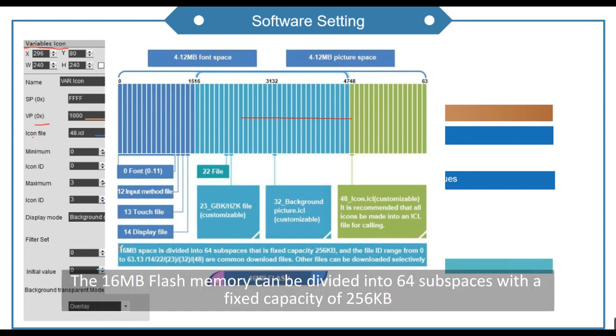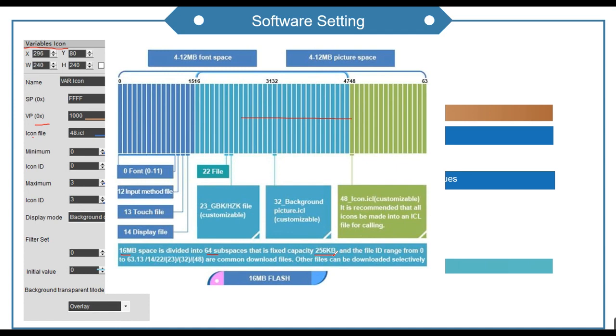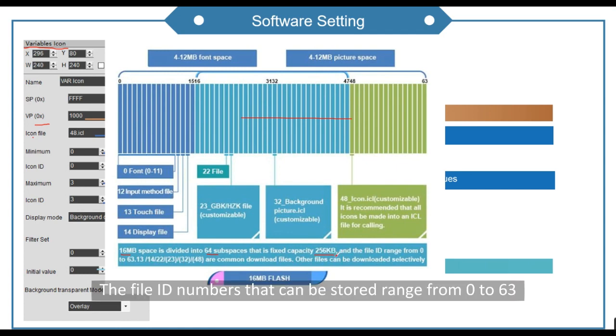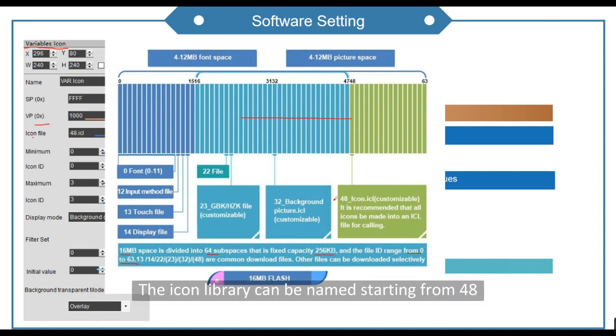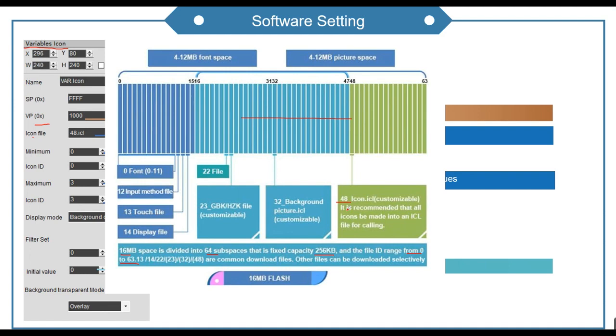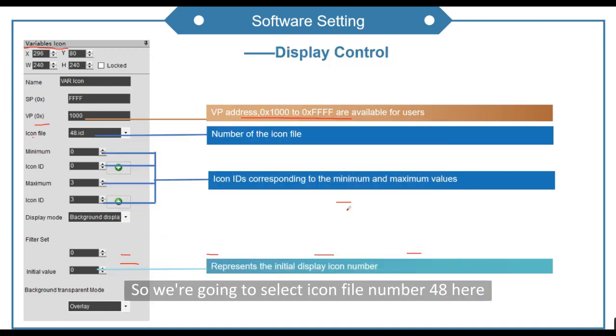The 16 MB flash memory can be divided into 64 subspaces with a fixed capacity of 256 KB. The file ID numbers that can be stored range from 0 to 63. The icon library can be named starting from 48, so we're going to select icon file number 48 here.